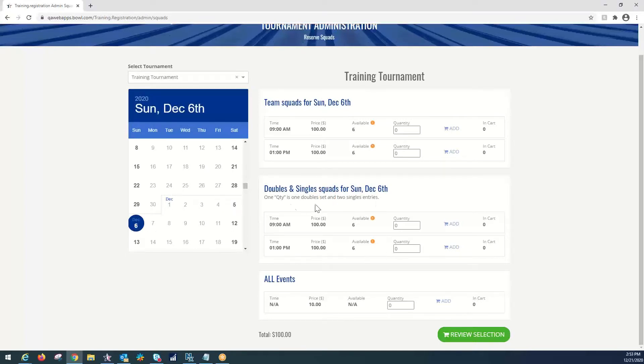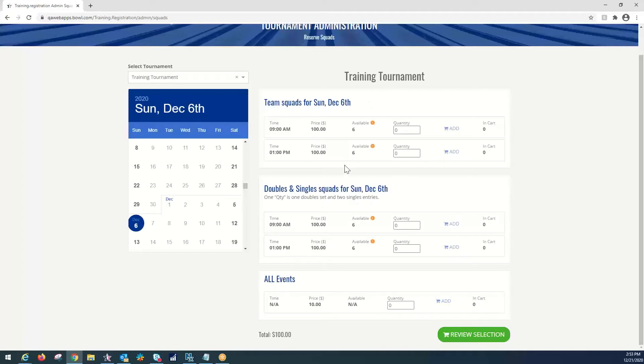And we are going to select our doubles and singles. As you can see here, since these doubles and singles are linked, one quantity of doubles is also equal to two singles entries. Since it's a four-person team, we're going to select two doubles, which will also equal four singles, and we're going to add that to the cart as well.